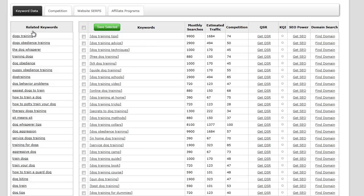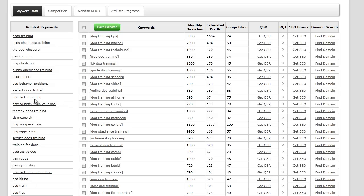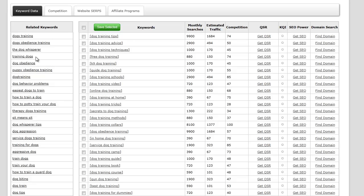Just to the left we have something called related keywords. If you don't find anything in the main keywords area, these are related keywords, otherwise known as LSIs, that you might want to try. Simply by clicking, it'll create a new search for you.